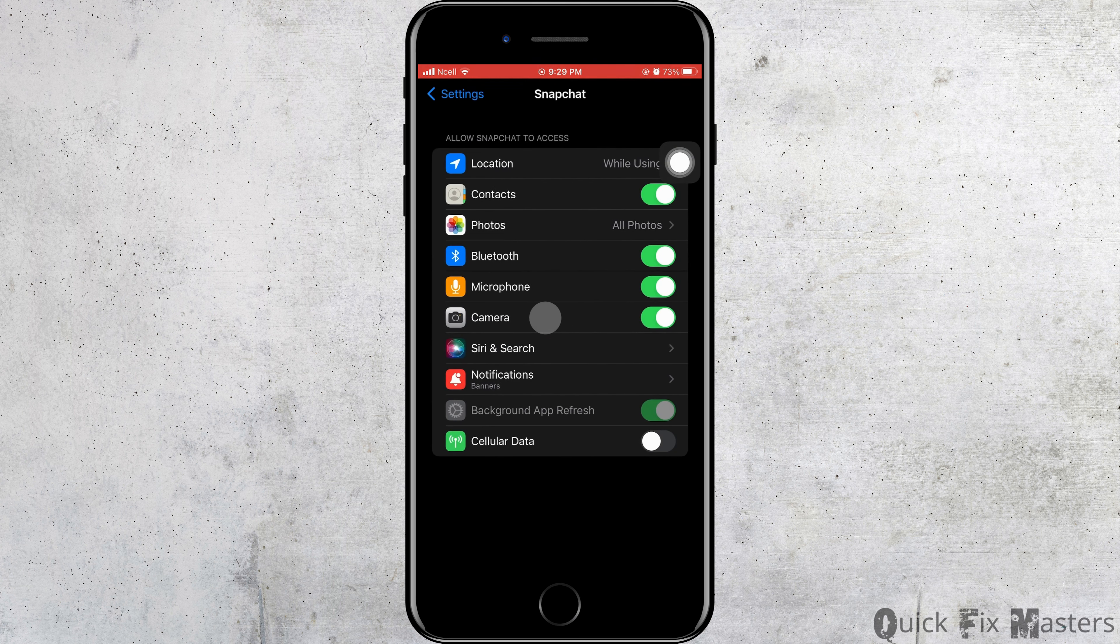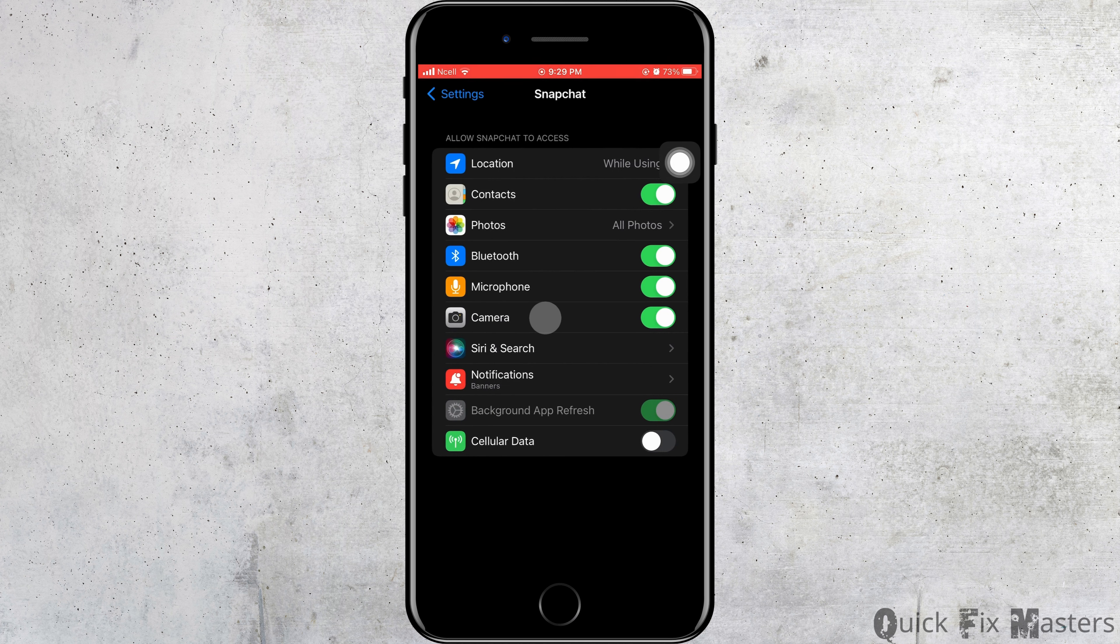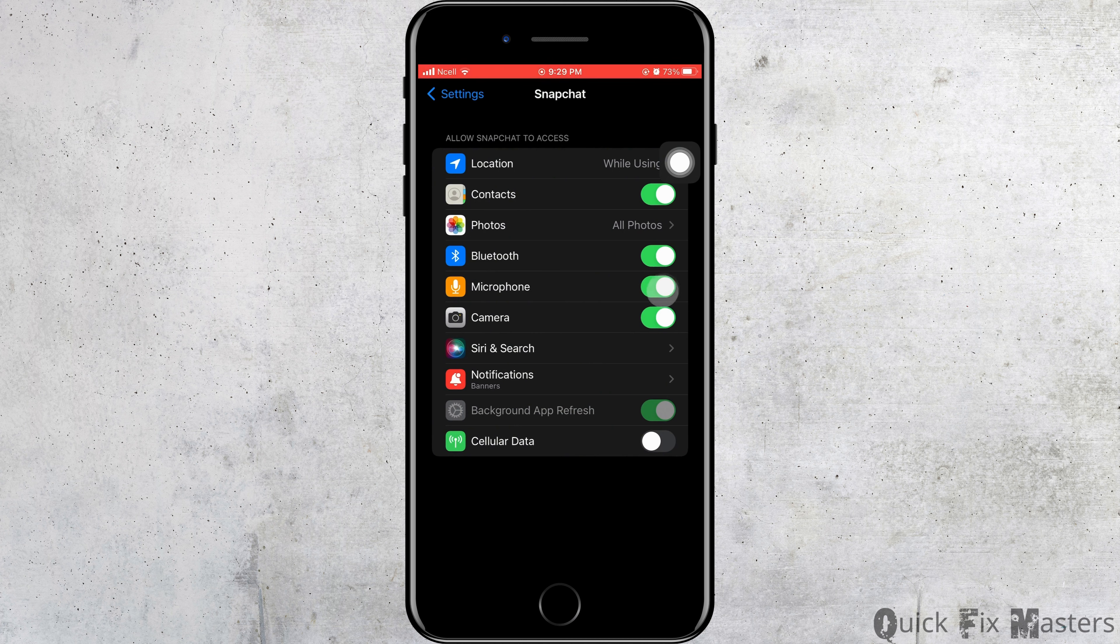You can control what Snapchat can access on your phone. Now go ahead and turn on microphone. To enable or disable it, just tap on it.